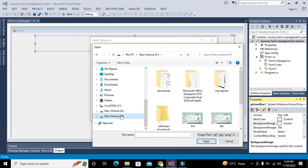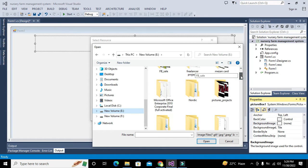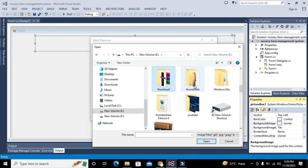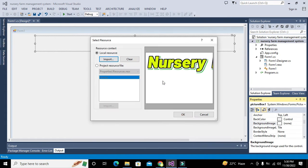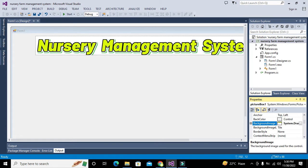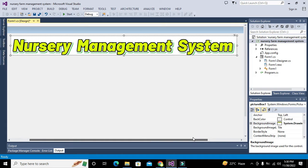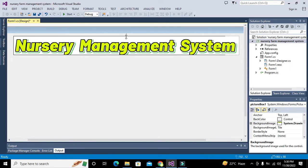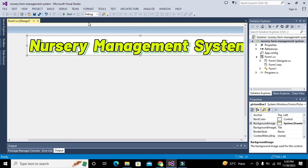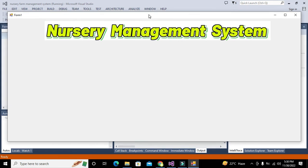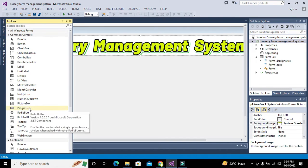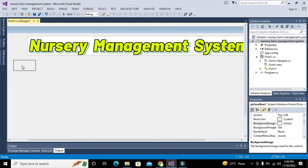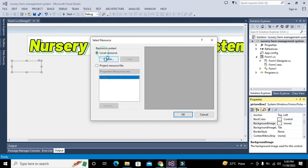You can use any other image if you want. For the images I'm using, you can download them from the link given in the description and then change their paths as well. We navigate to the thumbnails folder, go to the Nursery Management System folder, and select the image. Now you can see the title image is set at the top. We go back to the Toolbox and take one more picture box.